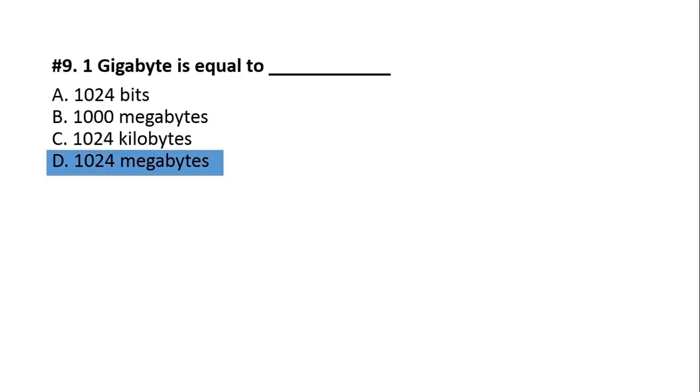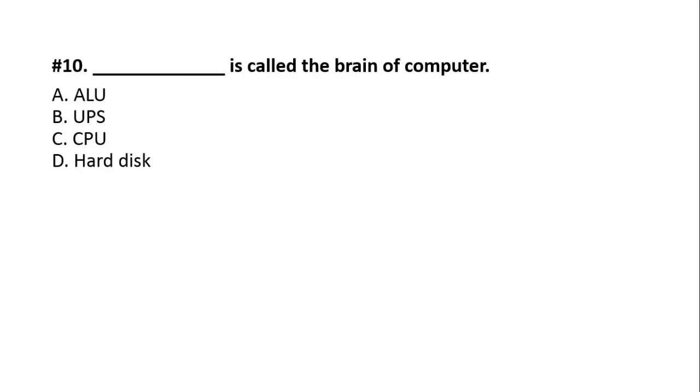Question number nine. One gigabyte is equal to: A, 1024 bits. B, 1000 megabytes. C, 1024 kilobytes. D, 1024 megabytes. The answer is option number D, 1024 megabytes. 1024 megabytes equals 1GB.